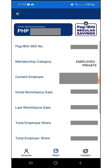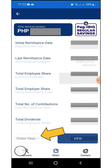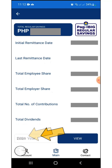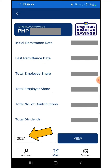As we can see, it shows my current employer, initial and last remittance dates, total employee and employer shares, total contribution, and total dividends. To view the remittances for a particular year, simply enter the year and tap View.